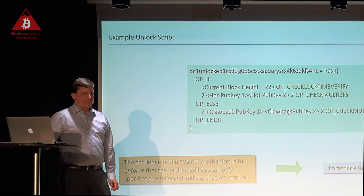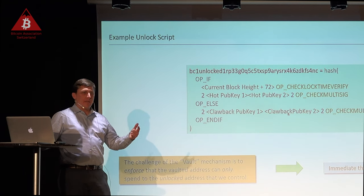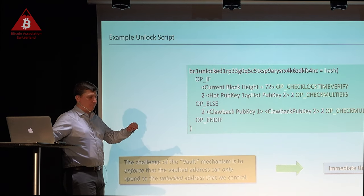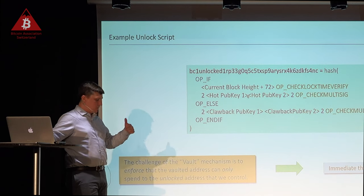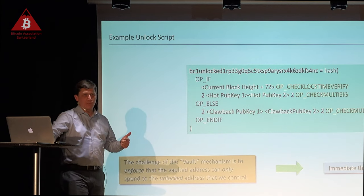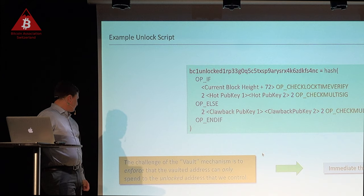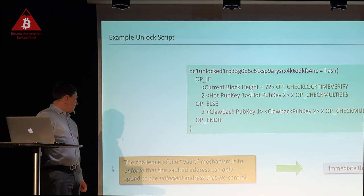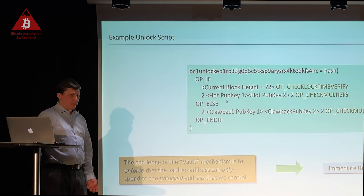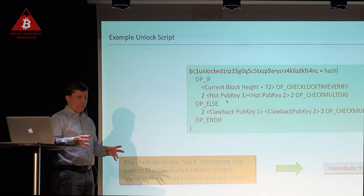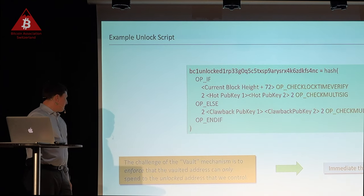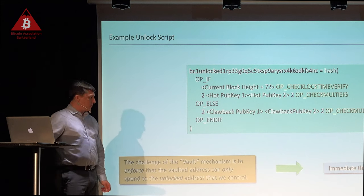For those familiar with Lightning, this is backwards with respect to Lightning. Lightning has a similar structure — an if-else with a time lock — but the time lock is the unusual adversarial condition, whereas the non-time-locked path is the normal condition. The challenge of this vault mechanism is enforcing that the funds in this first branch are going to us — this is an internal movement from hot to cold. Enforcing that it goes from something we control to something we control is what makes this difficult, and that's what the rest of the talk is about.